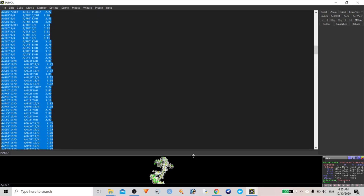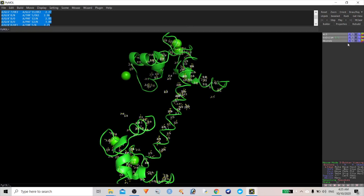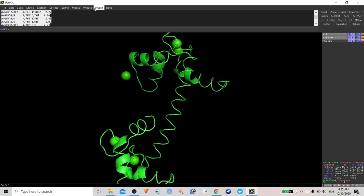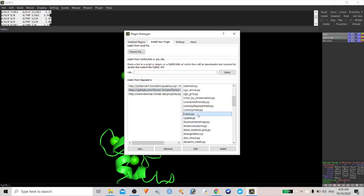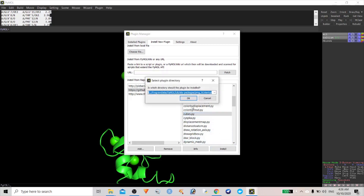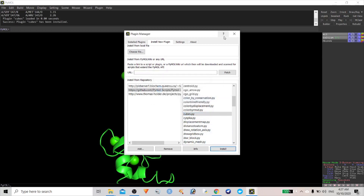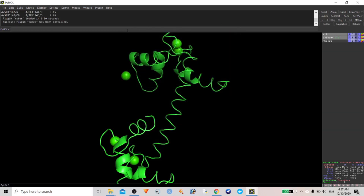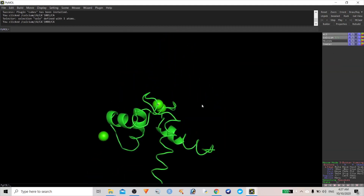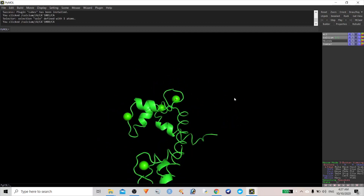This is how we can use this option. Let's hide the hydrogen bonds and install a few more plugins. Let's install the Cubes plugin — the cube representation looks like a very good thing. Whatever you want, for example, if I want a cube-like structure for the calcium ions.